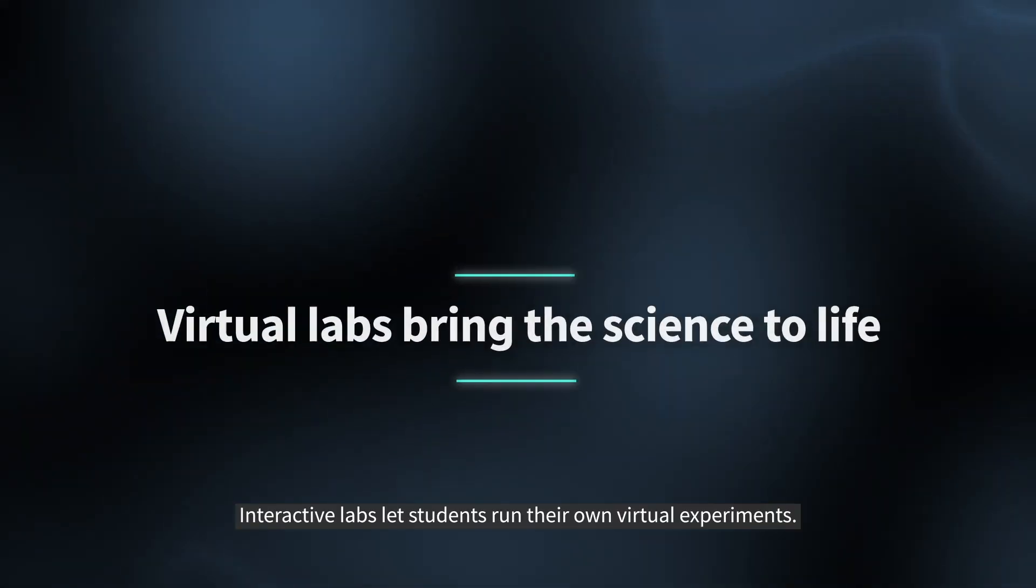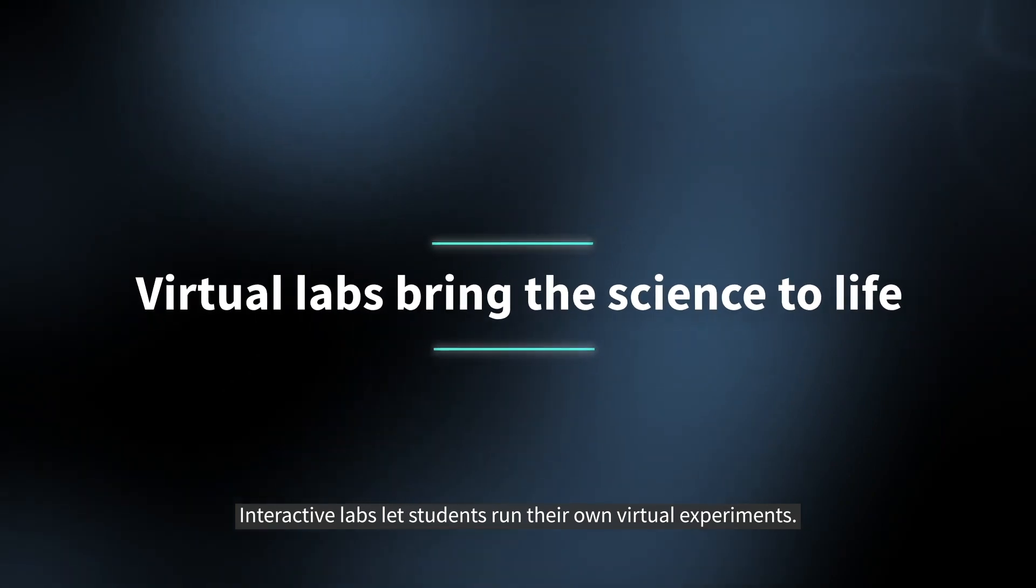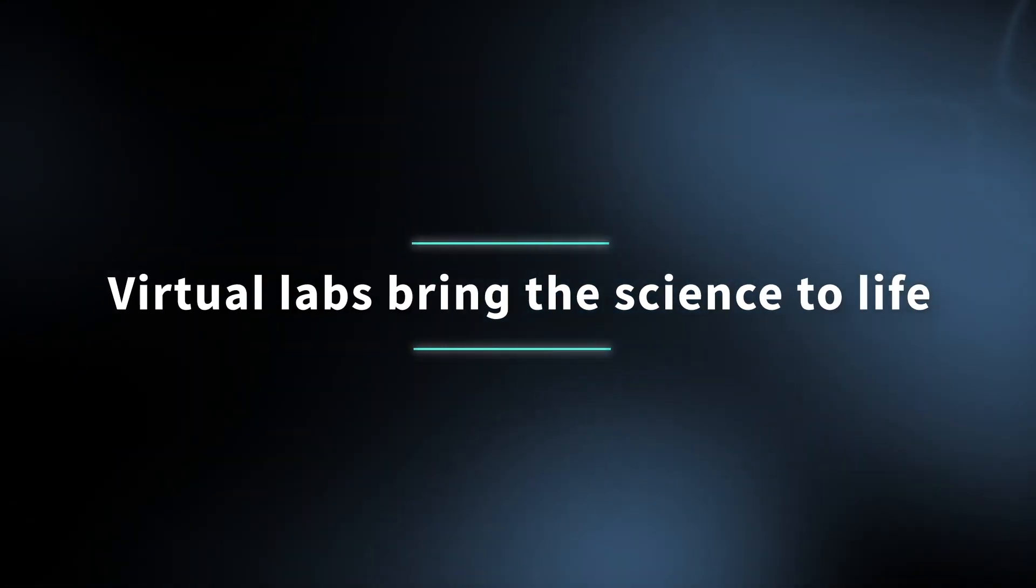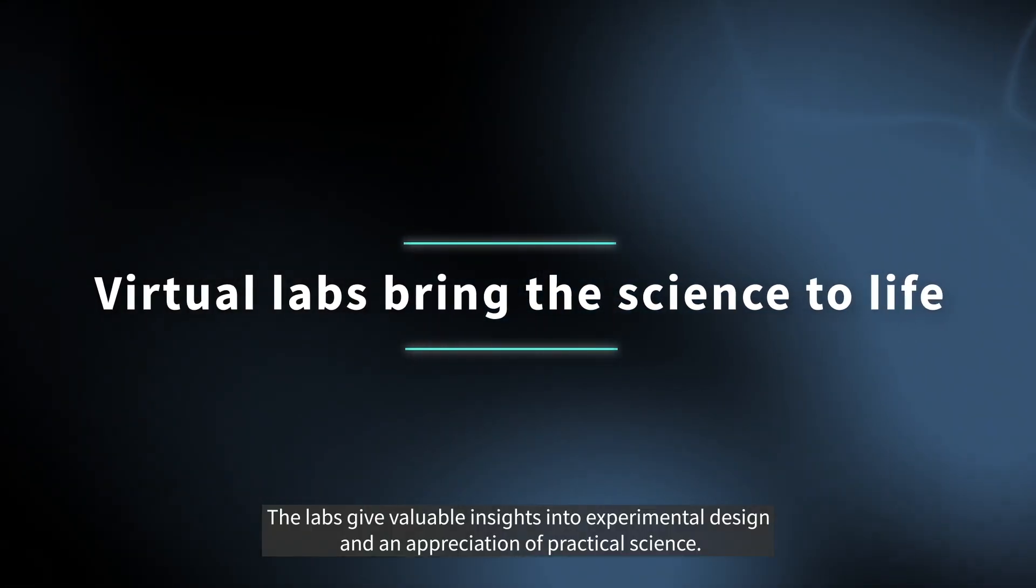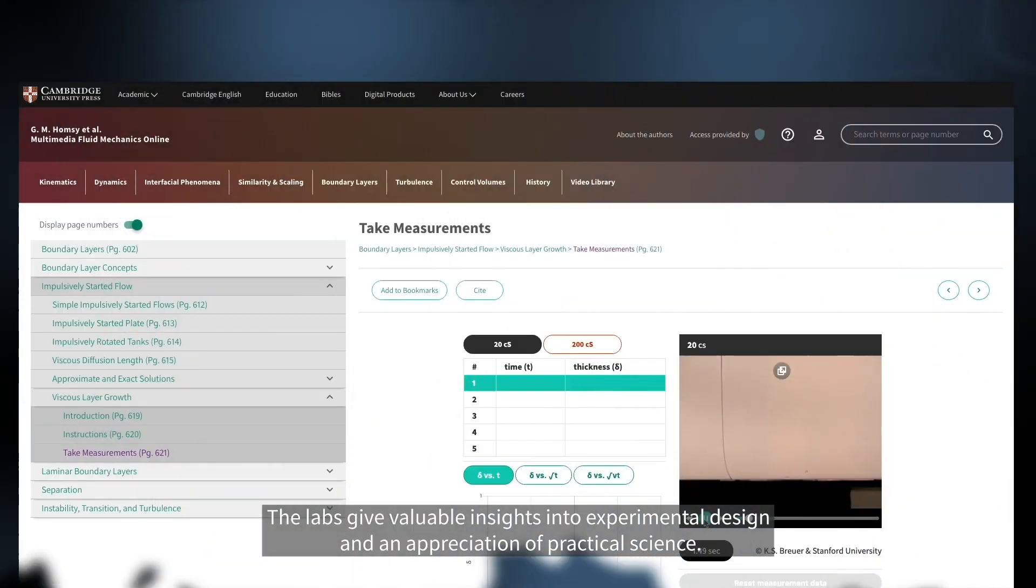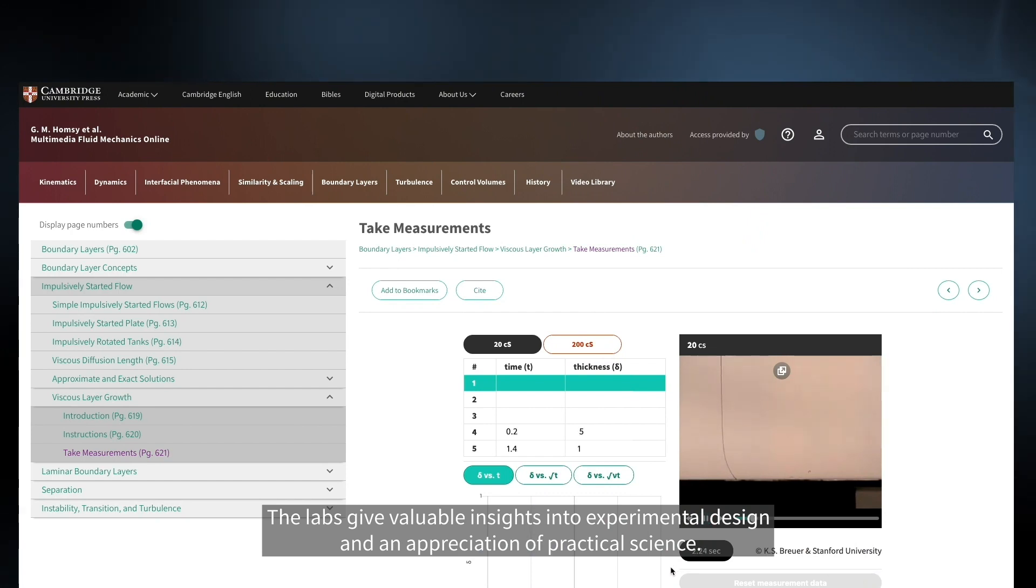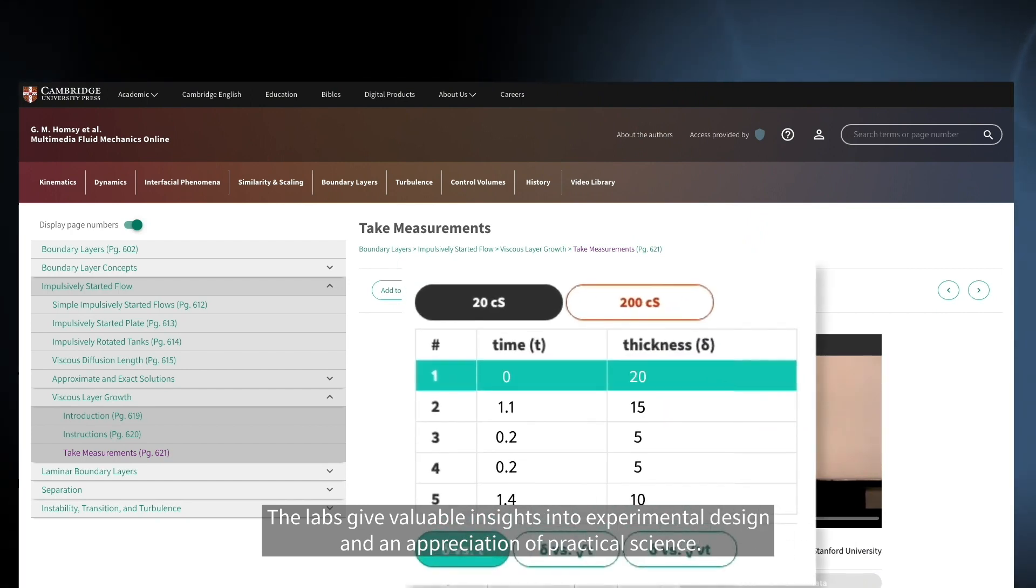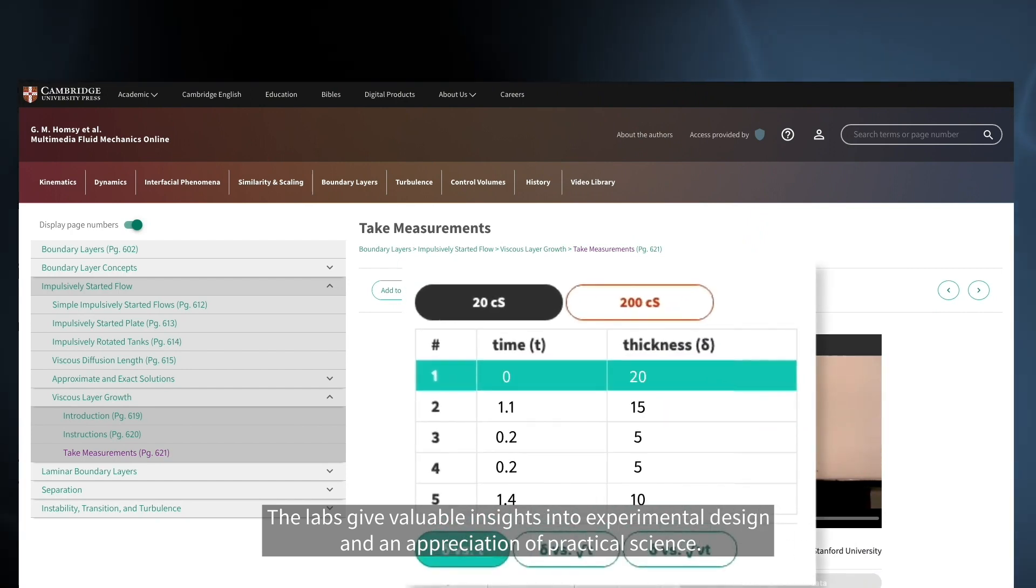Interactive labs let students run their own virtual experiments. The labs give valuable insights into experimental design and an appreciation of practical science.